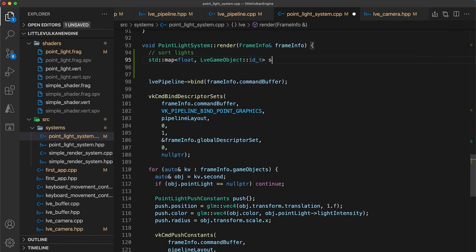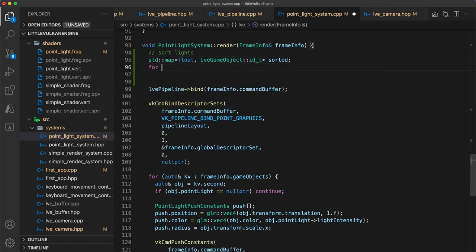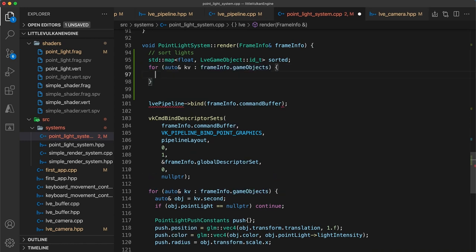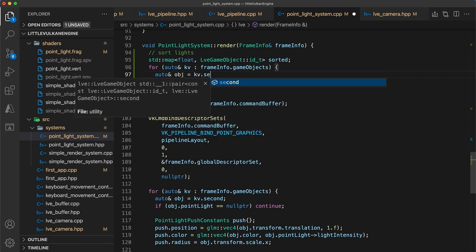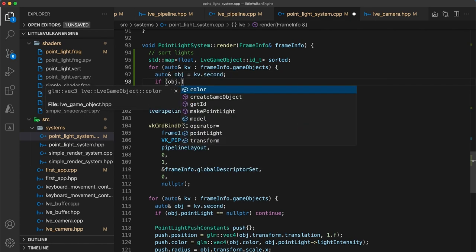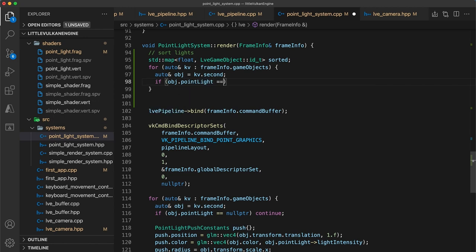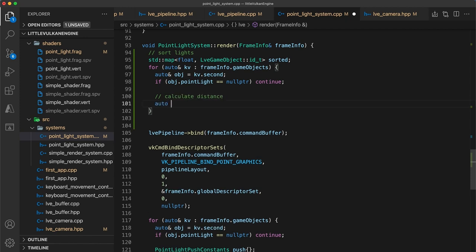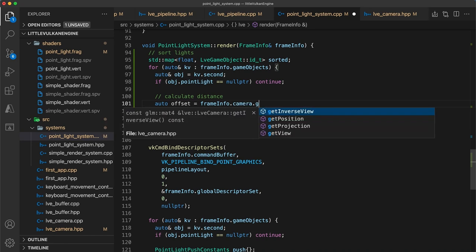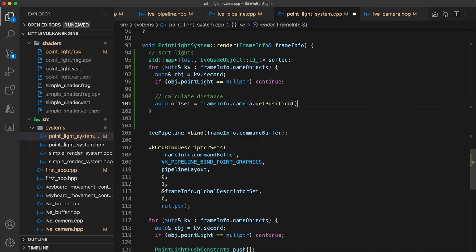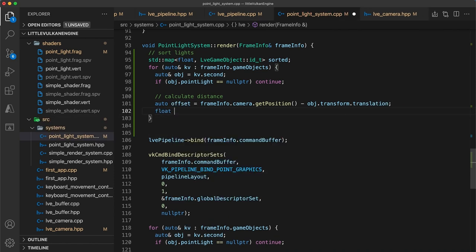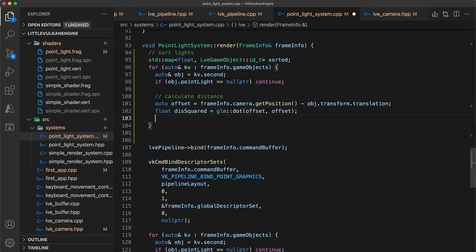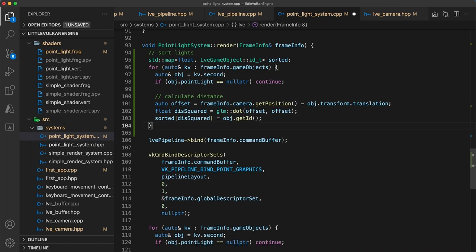The float key here will be the distance of the point light. We iterate through each point light using the same method as below, going through every game object and filtering out any game object that does not have the point light component. To calculate the distance, we first get the camera's position and subtract the position of the point light. Then by using the dot product with itself, we get the length of the offset vector. Well technically we're getting the length squared, but that's good enough for our purposes since we only really care about the ordering and computing the square root would only add unnecessary calculations. We then add the game object's id to our sorted map.